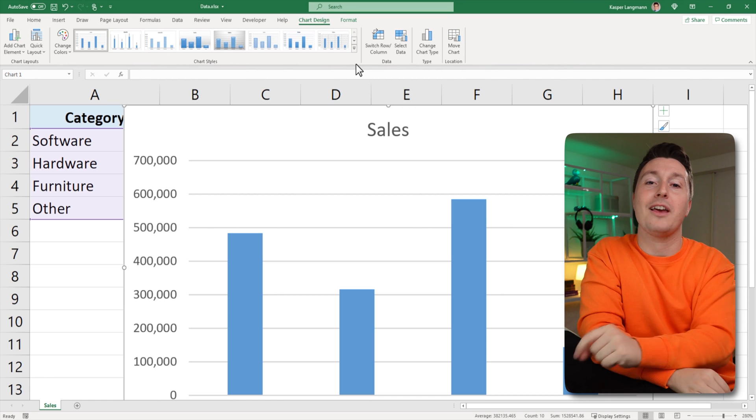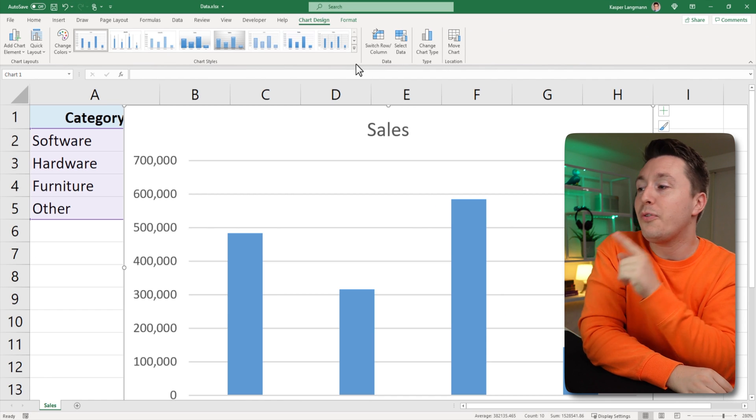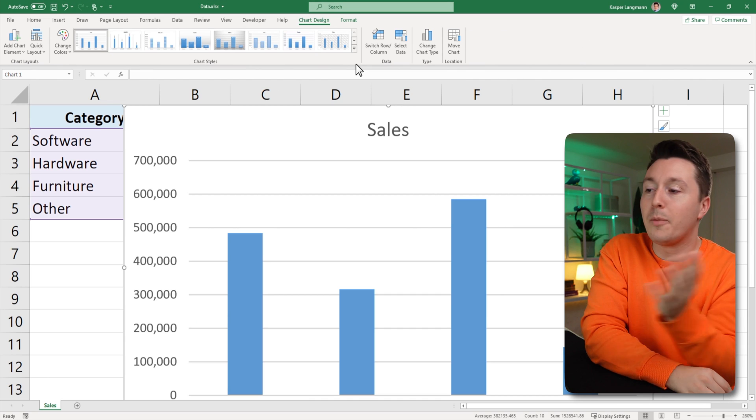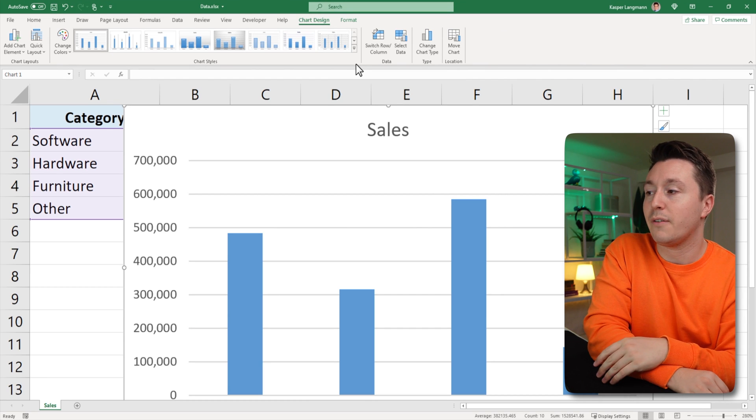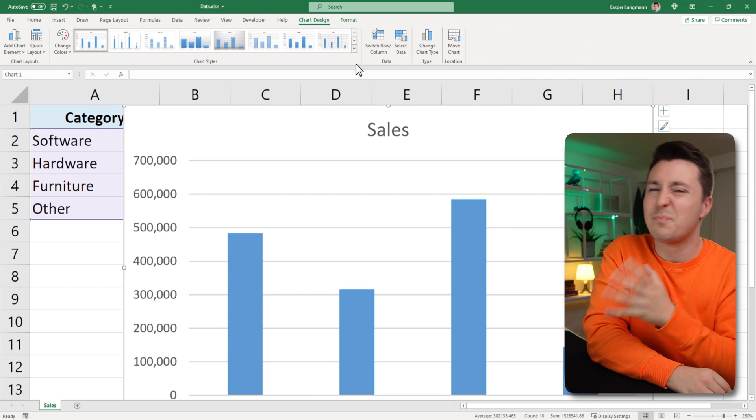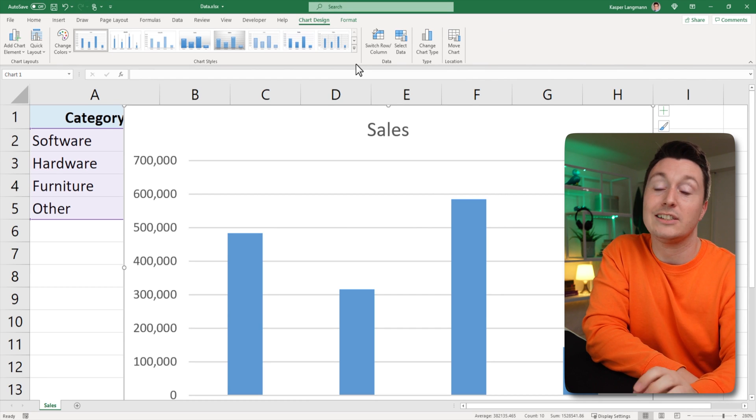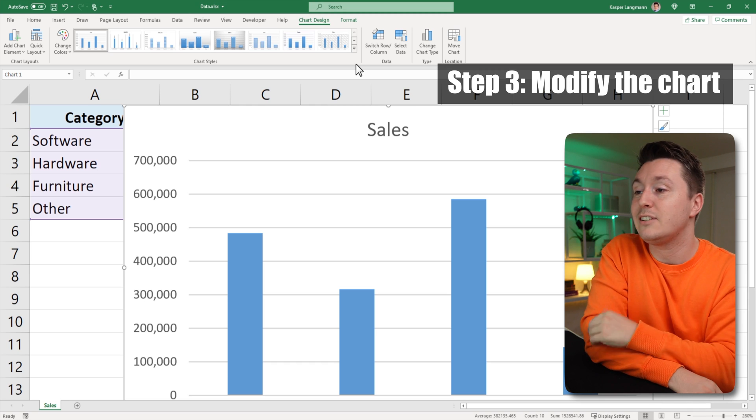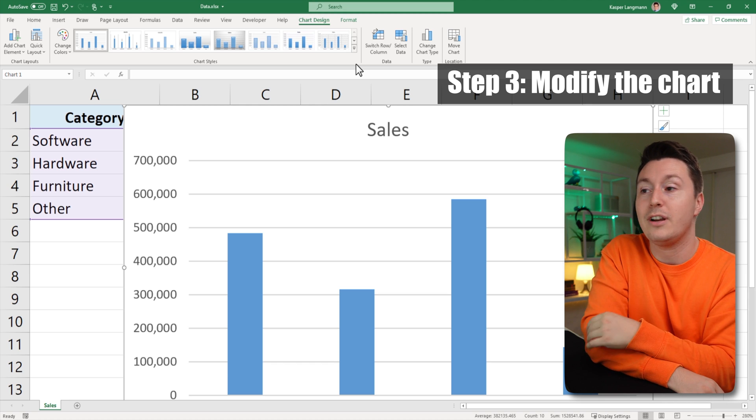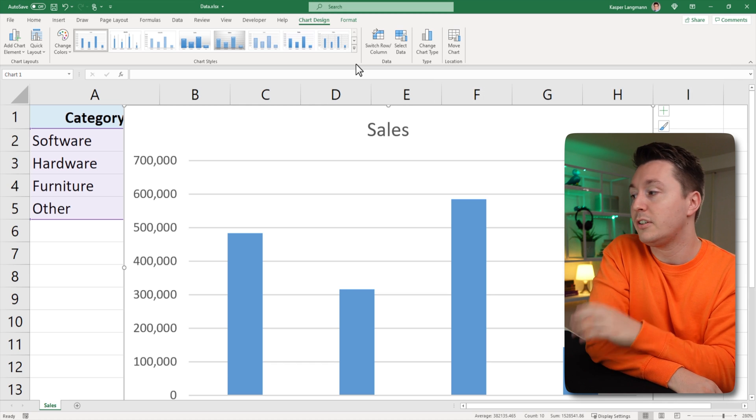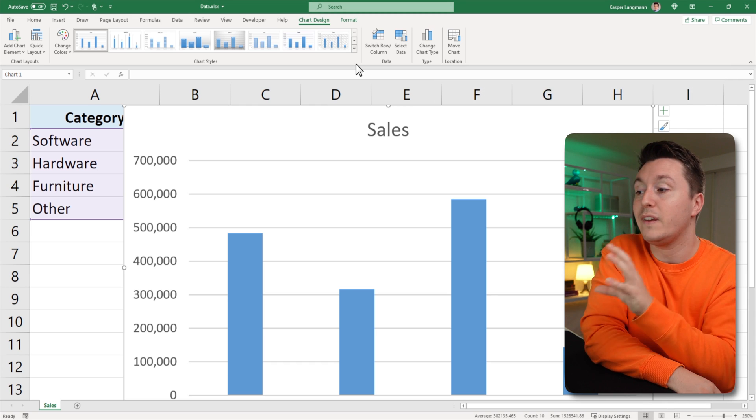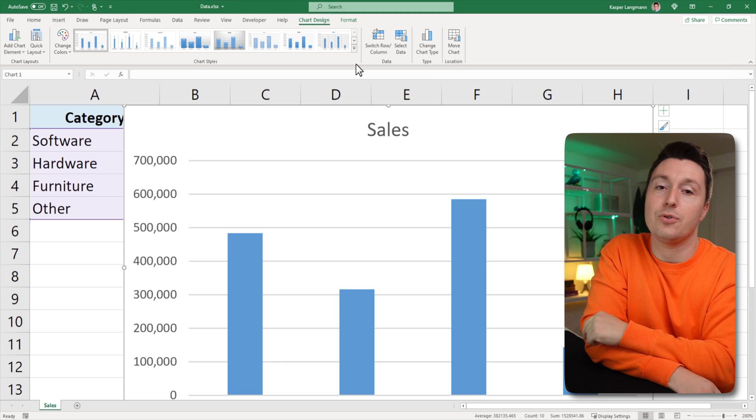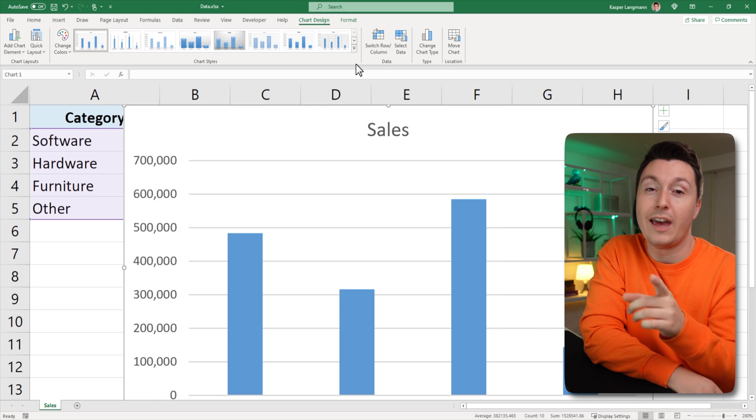No, no, no, no. Don't go yet. So this is the unmodified version of the chart and it's pretty boring to look at. So step number three is obviously to make it look better and more professional and to make it fit your situation. But before that,